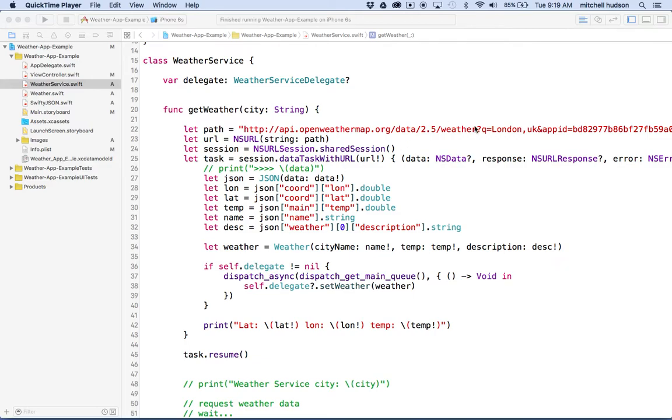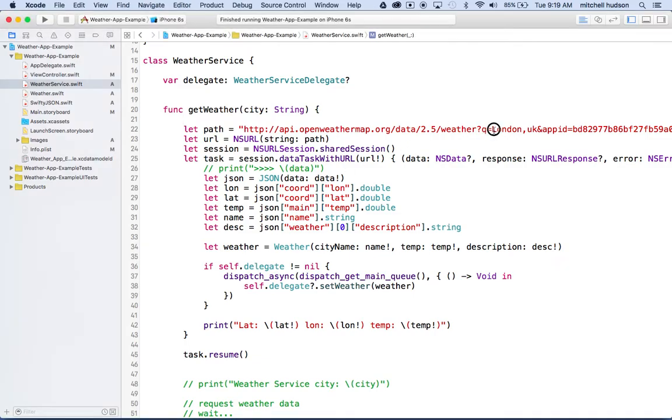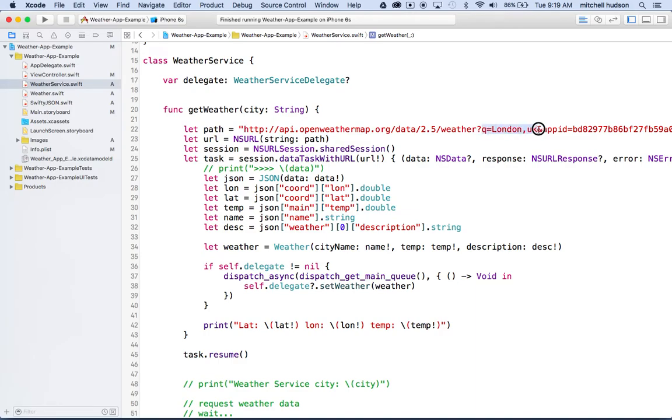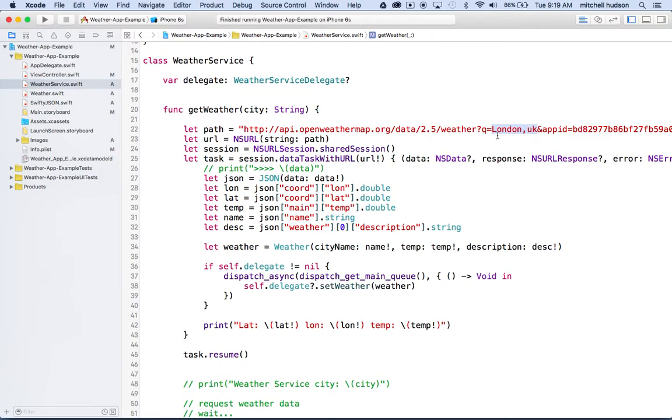Right now it's always giving us the weather for London. And that's because in the path here we're setting up a query, if you recall. And the query here says London, UK, right? So this Q here represents our query. And then after that we have the equal sign and then it's got the city name.